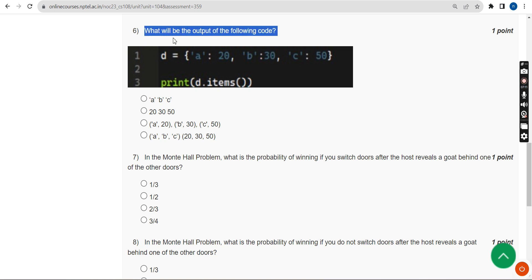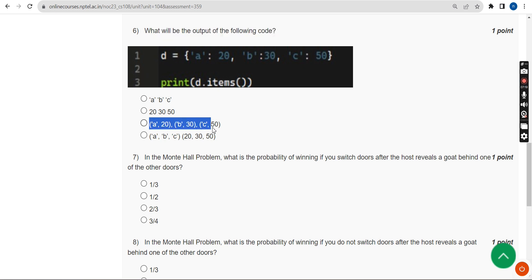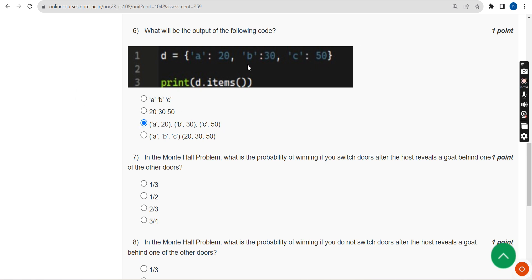So for the sixth question — what will be the output of the following code — I ran this in my compiler and got the answer as the third option.